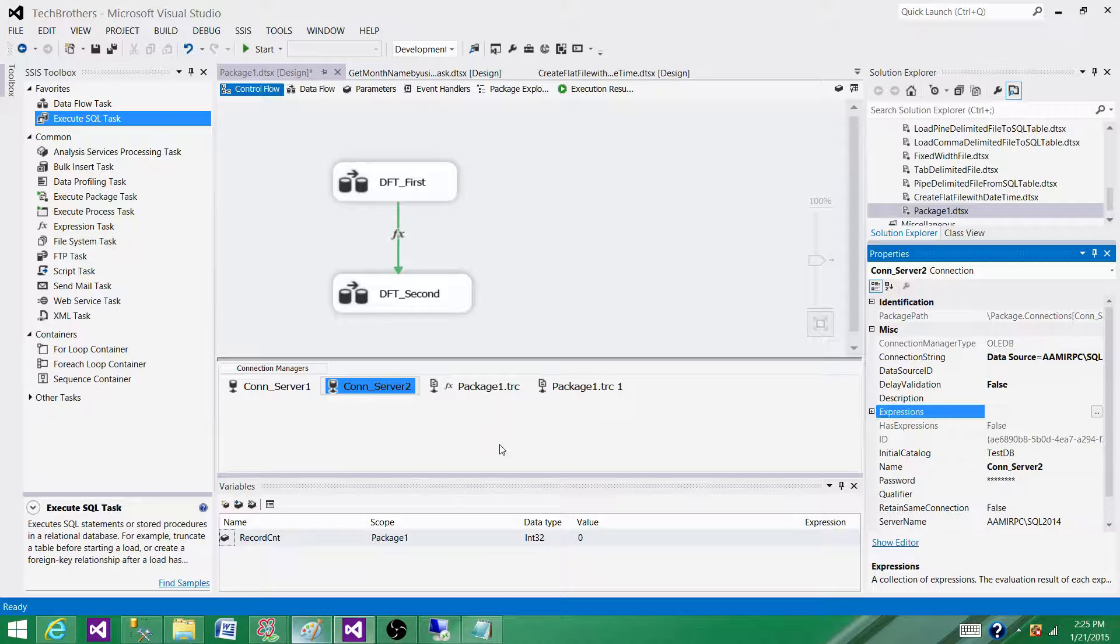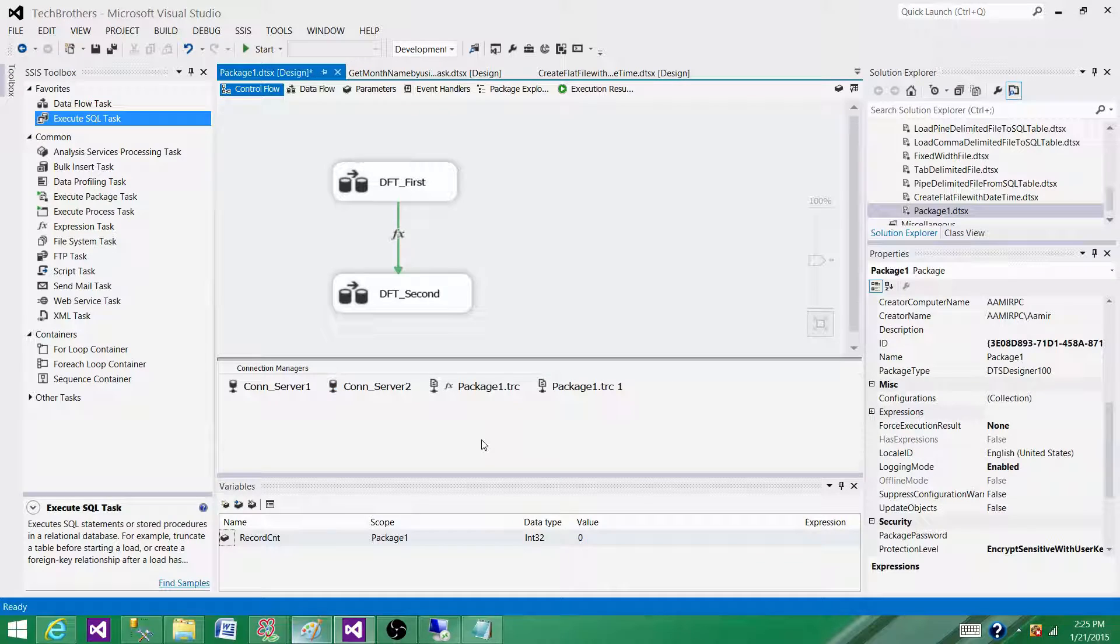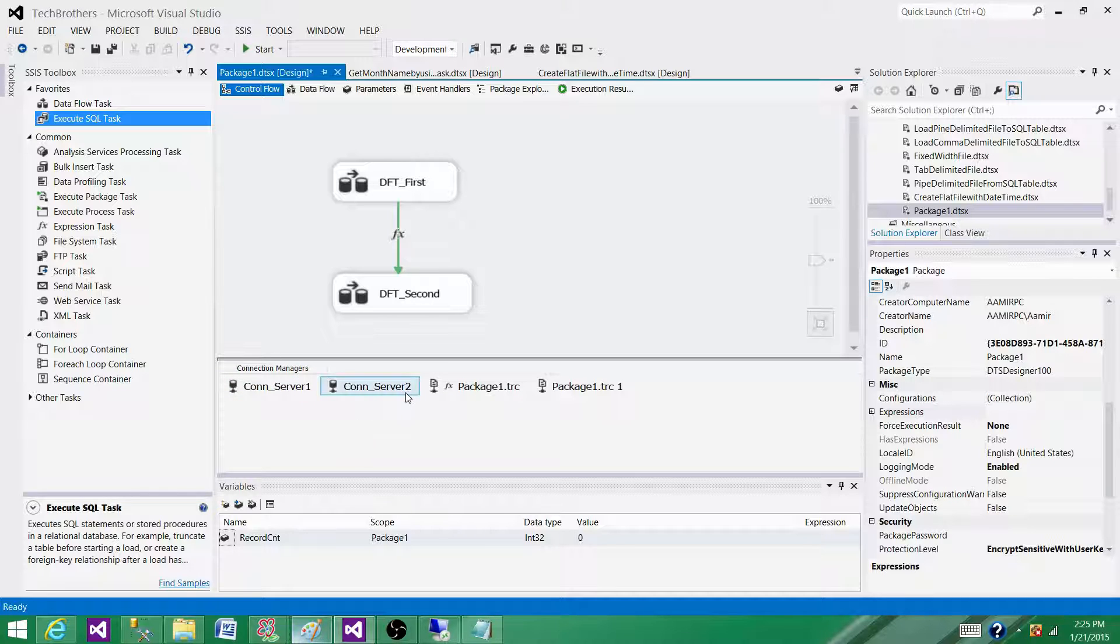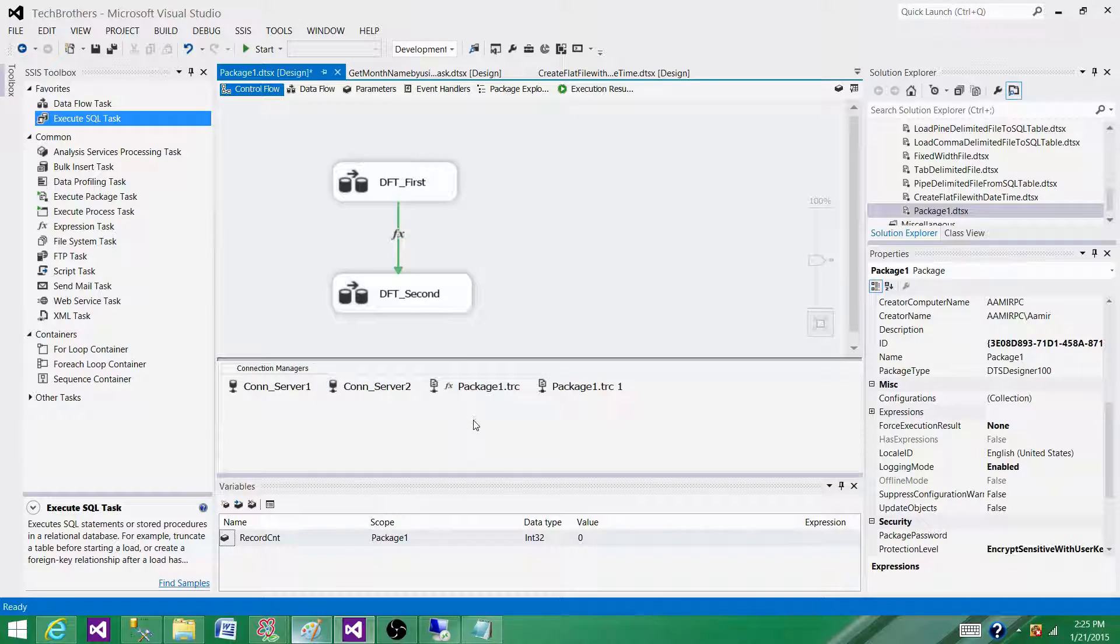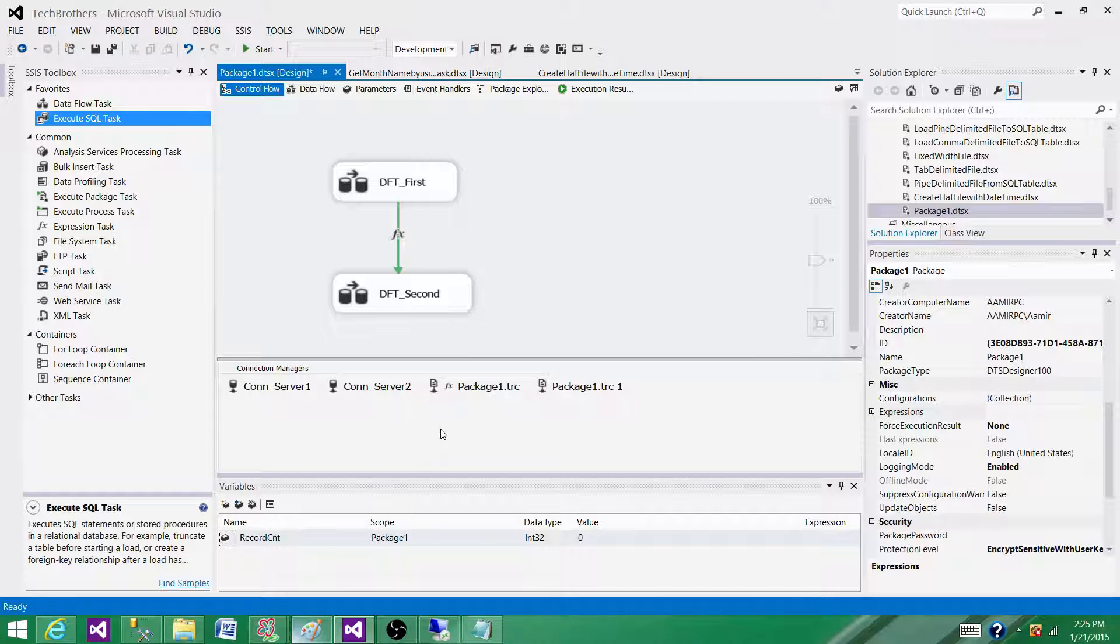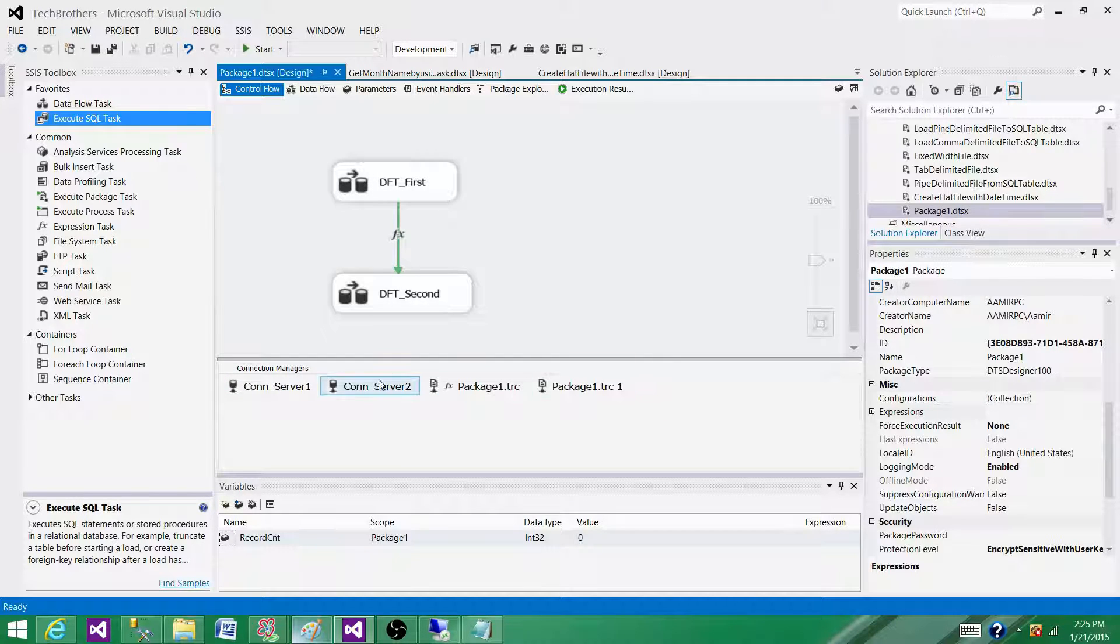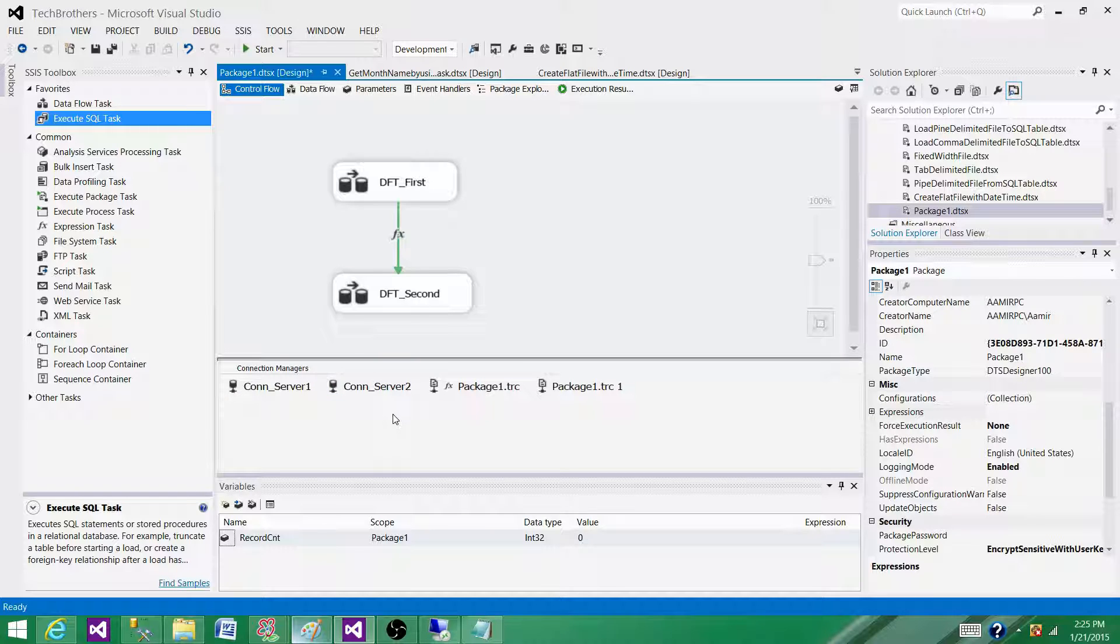Yes, we can write expressions on connection managers—on any of them. I showed you different types: SQL Server, OLEDB connection manager, flat file, and other connection managers. You have to find the properties where expressions can be written, and yes, we can write them. I told you the reasons why we do that. Thanks very much for watching this video, and I'll see you in the next video.